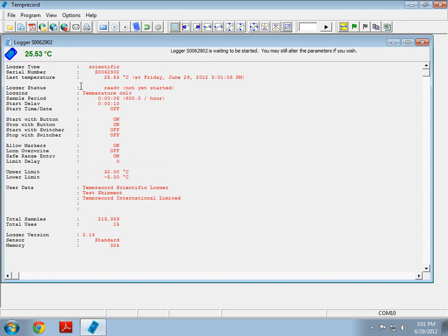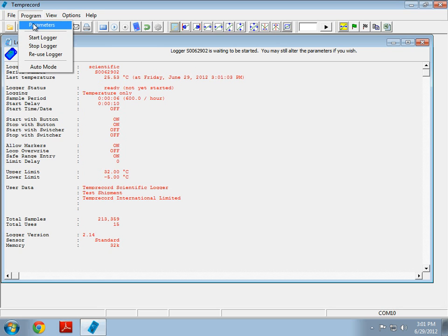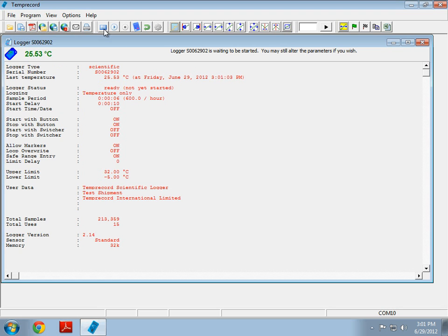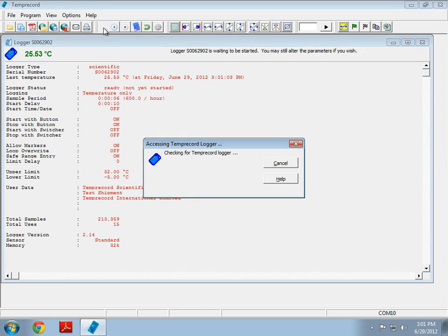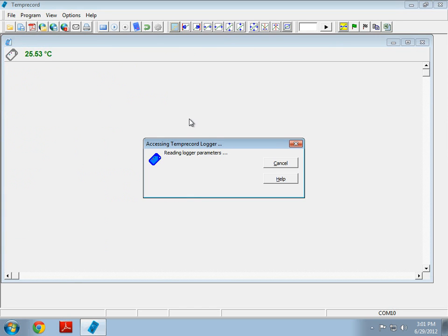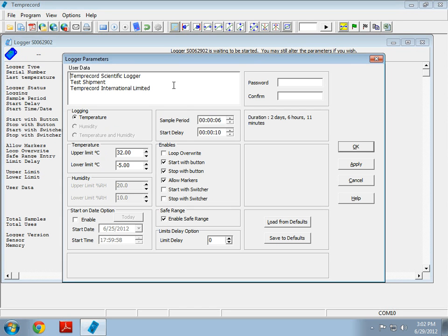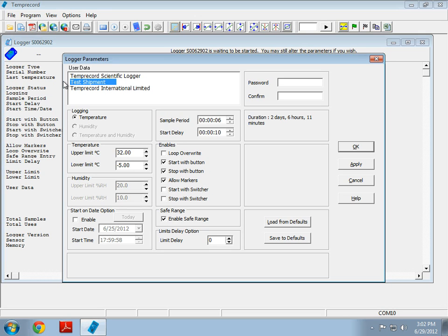This might not be the correct parameters for your current test, so let's go and change the parameters. There's two ways to change the logger parameters. One is to go up to program parameters, or alternatively, you could just click on this button. Here we are at the parameters screen. User data allows you to specify some of your own user data. I'm going to say here, I don't want this to be called test shipment, I will call this video demo setup. Just changing the text so you can see some changes.